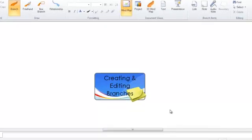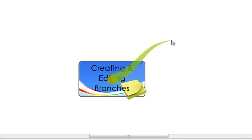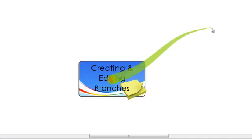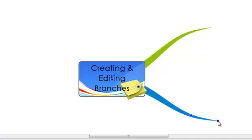To create a new branch, move your cursor over your central idea until the red dot appears. Click on the red dot and drag the branch out into your workspace, releasing to fix in place. If you want to create another branch, simply go back to the red dot on your central idea and drag and release as before.